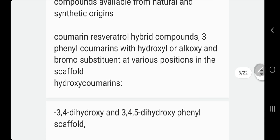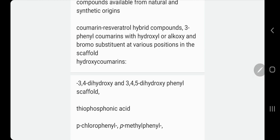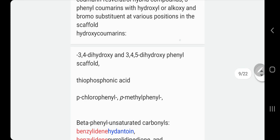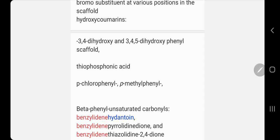Coumarins are also a family of benzopyron compounds, available from either natural or synthetic origin. You can also have coumarin hybrid compounds, 3-phenyl coumarins. Substituents are sometimes changed with hydroxy, alkoxy, or bromo substitutes, and substituents with different structures can also change the activity — sometimes making it stronger.